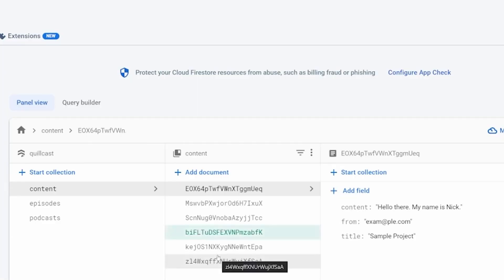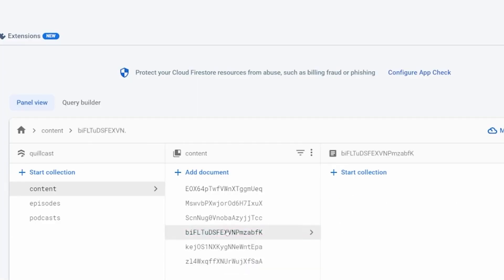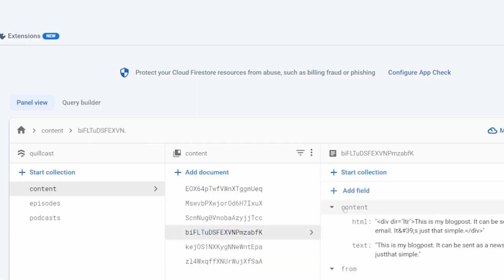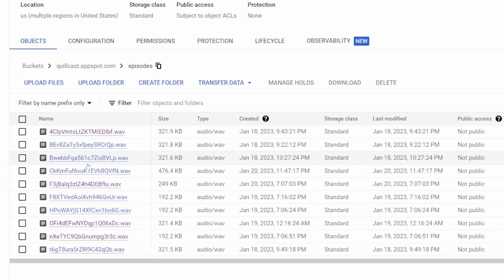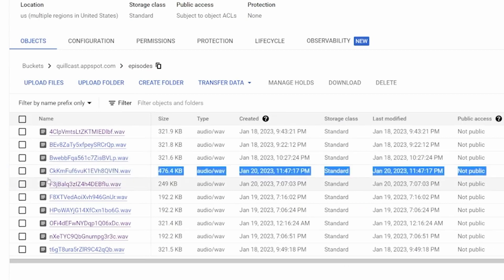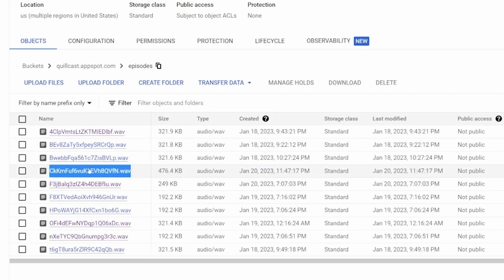That immediately begins a process where we import your email and parse it. From there, we generate an audio clip based on that content.